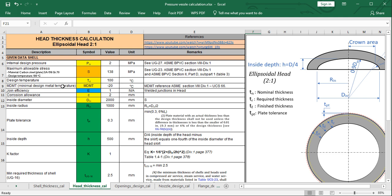The design temperature is defined as 100°C, and the minimum design metal temperature (MDMT) is minus 20°C. You can refer to Section 8 Division 1, UCS-66 for more information. I will also create another video to talk about how to define the minimum design metal temperature.